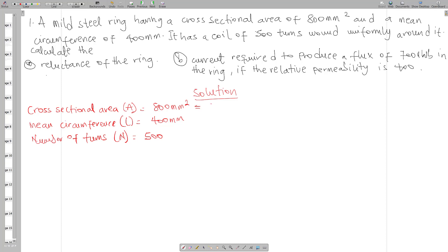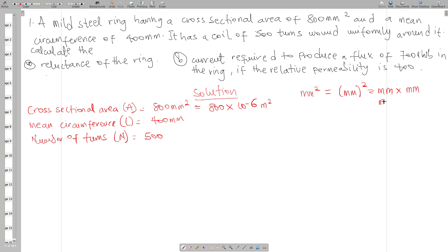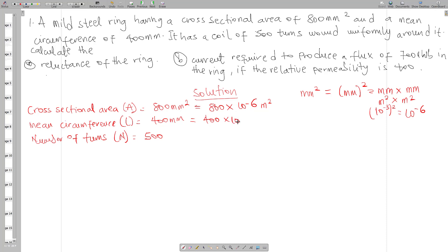The area becomes 800 times 10 to the power minus 6 m squared. This is because mm squared is the same as mm times mm, and since m as a prefix is 10 to the power minus 3, squaring it gives 10 to the power minus 6. Our length should also be in meters, so 400 mm becomes 400 times 10 to the power minus 3 m.